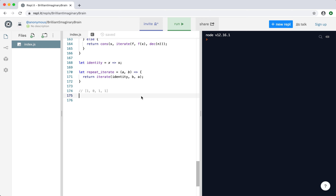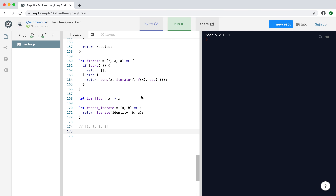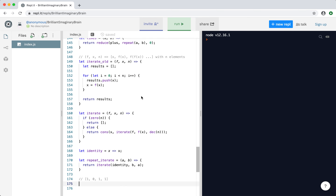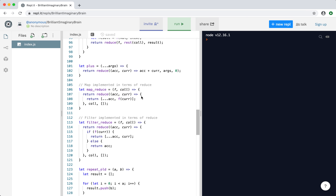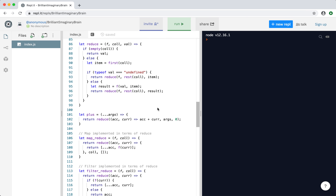The next example I want to look into is mapMany, and I want to give you a particular use case for it in the form of a problem that we can solve together. But before we go into that, I want to point out that I've made a couple of changes. You're going to have to make those changes as well if you want to follow along and run the code we're going to write next.